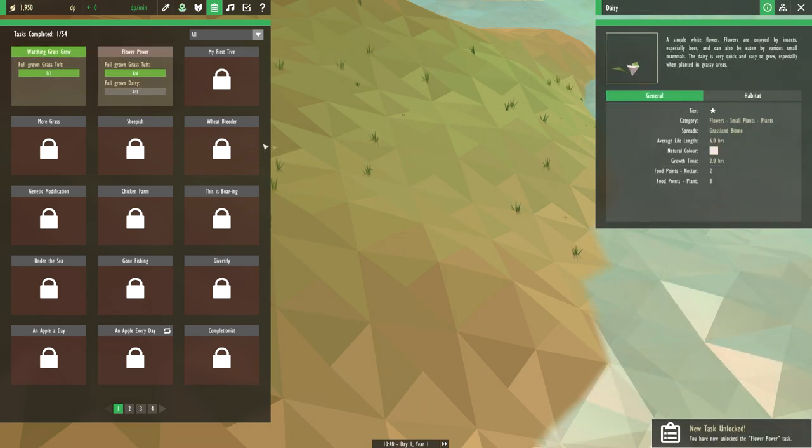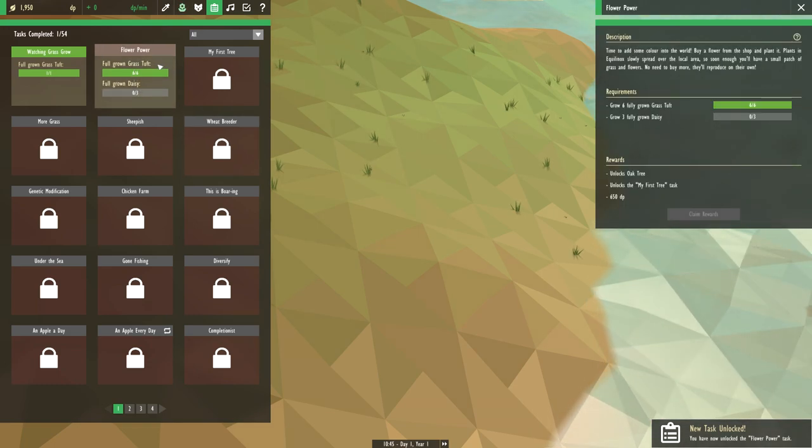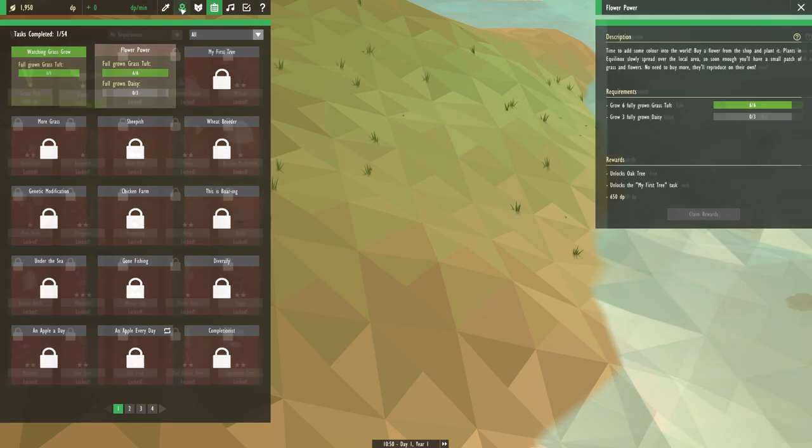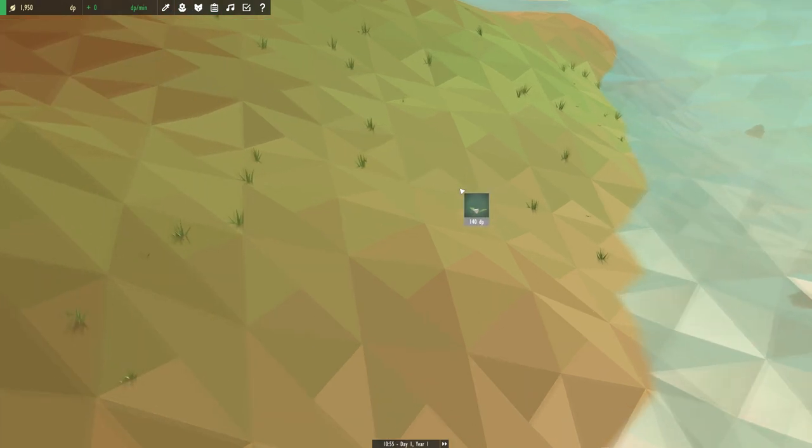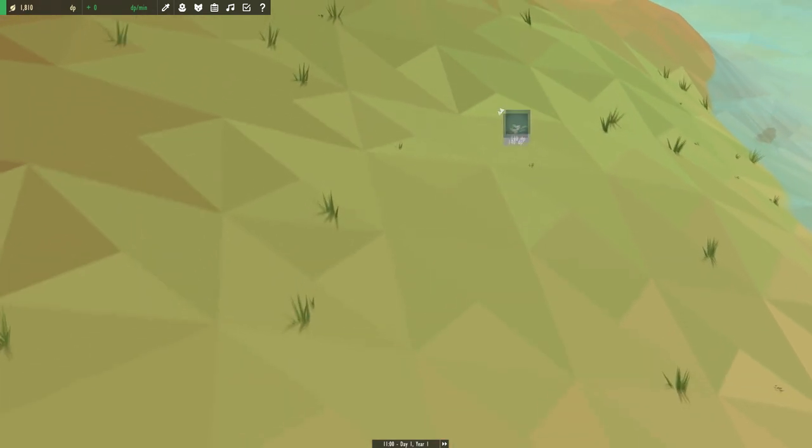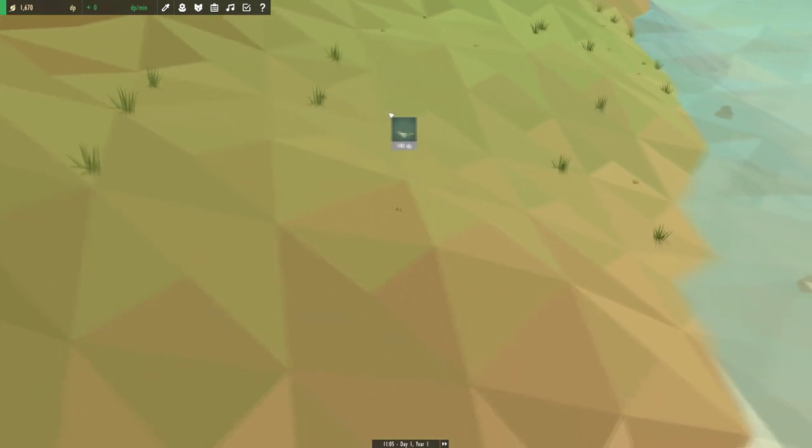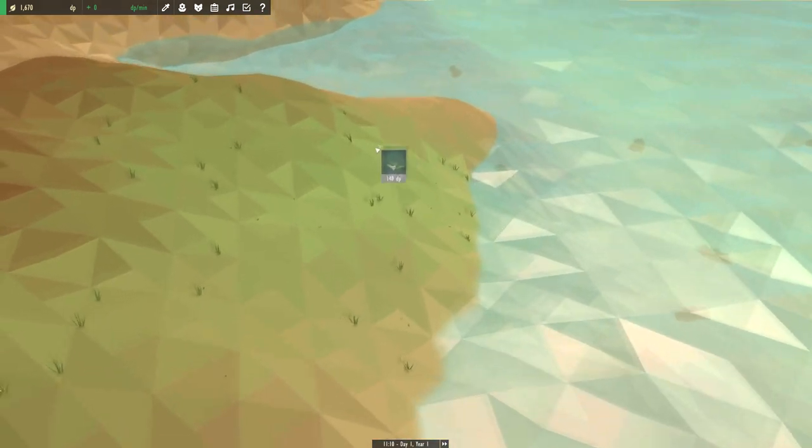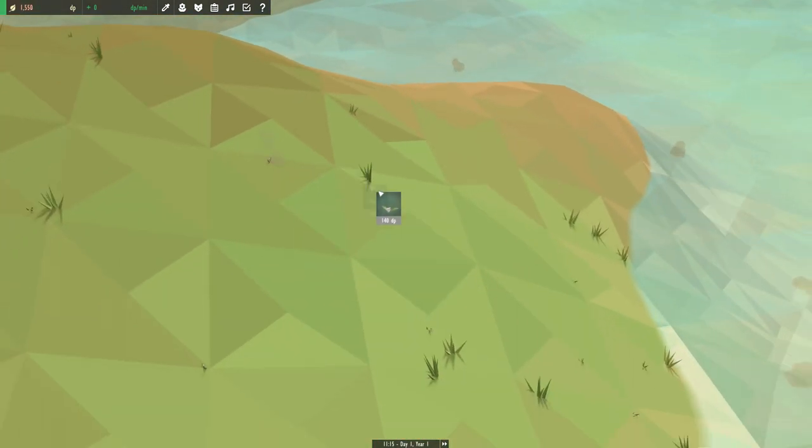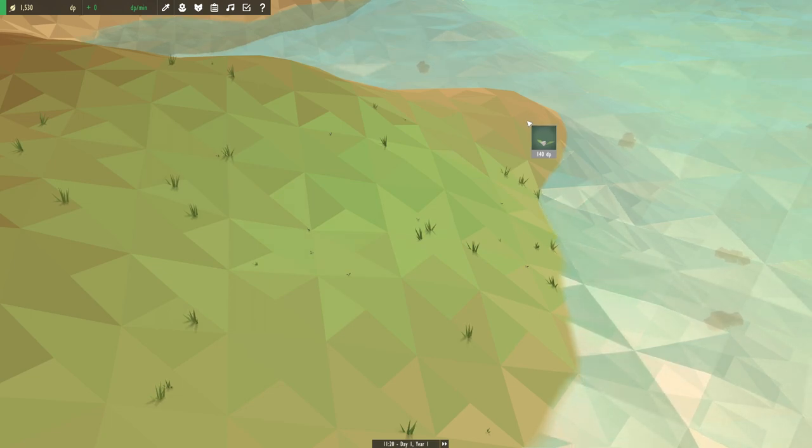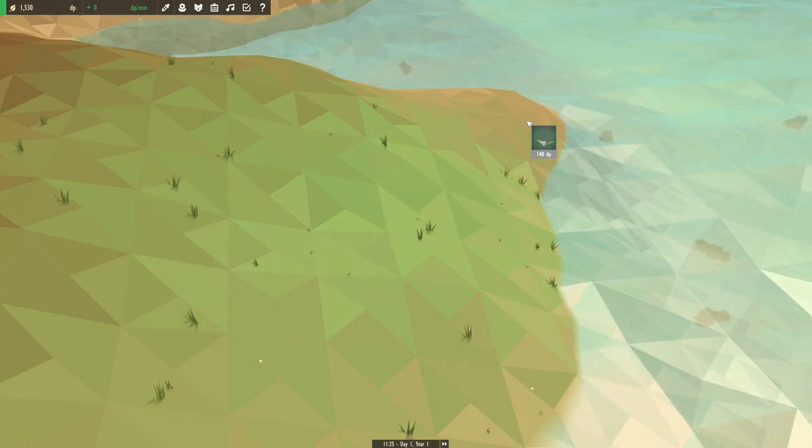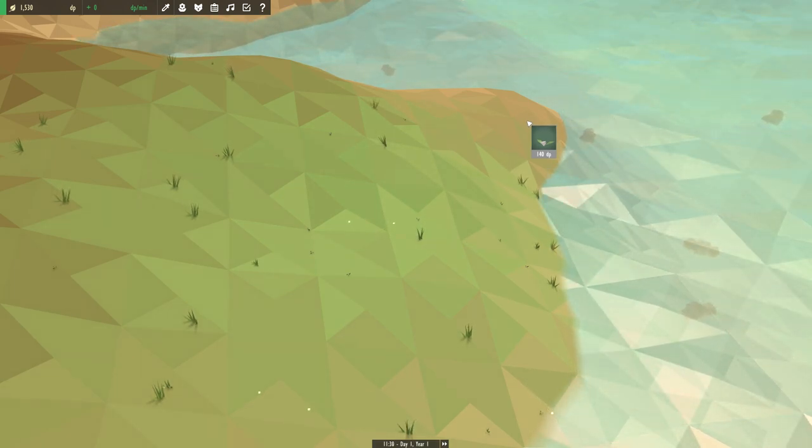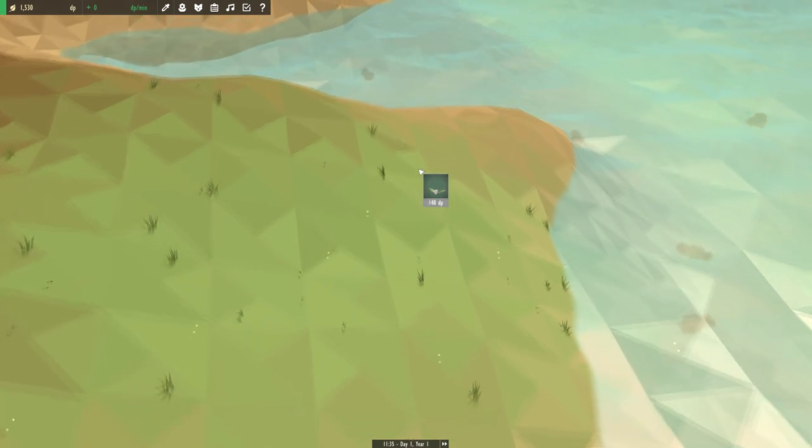Let's see, claim rewards. Oh yeah, hell yeah, new species. A flower power. Okay, all right, so I guess we get to grow flowers now. Let's grow some daisies around here. Place one right there, another right there, and let's go and place one right here next to the hillside.